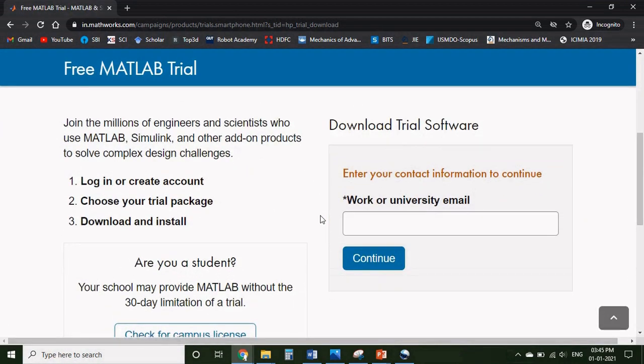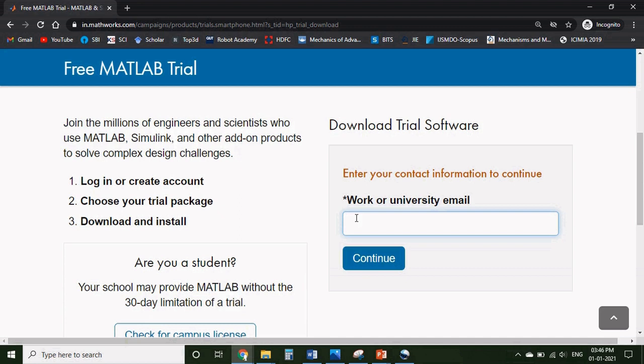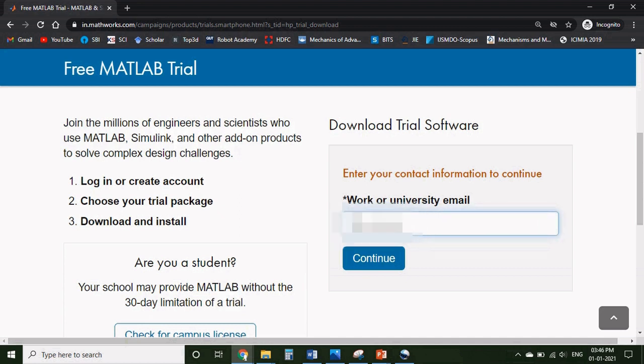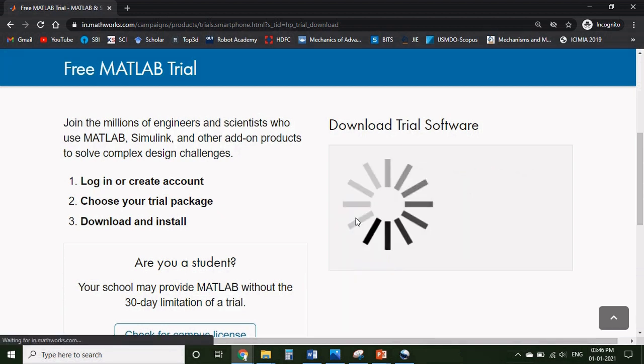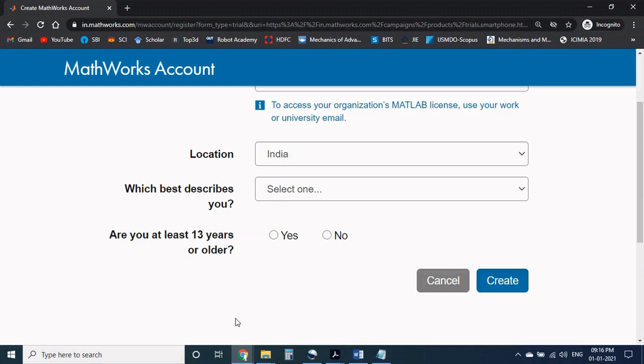First we will see how we can download the trial version, then later we will discuss about the university license. For the trial version, please enter your personal Gmail account and continue. We have to fill the necessary details such as location, your role, and age factor.